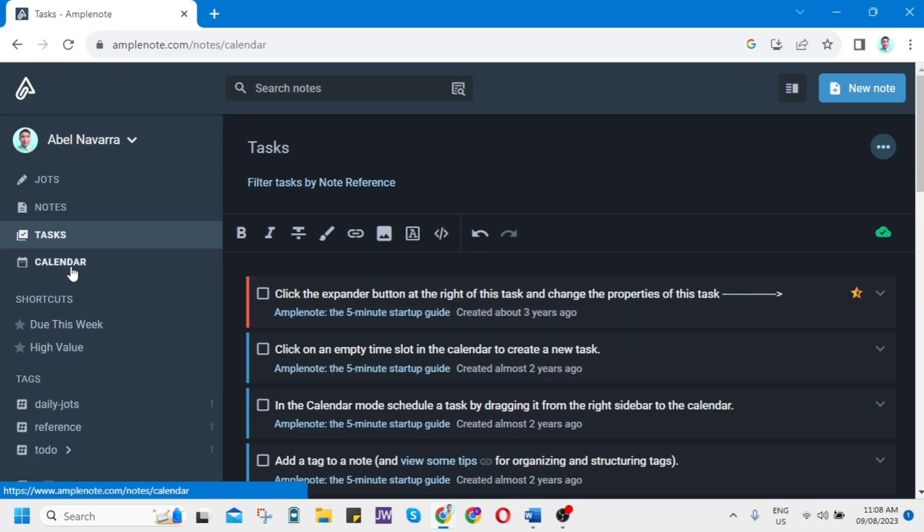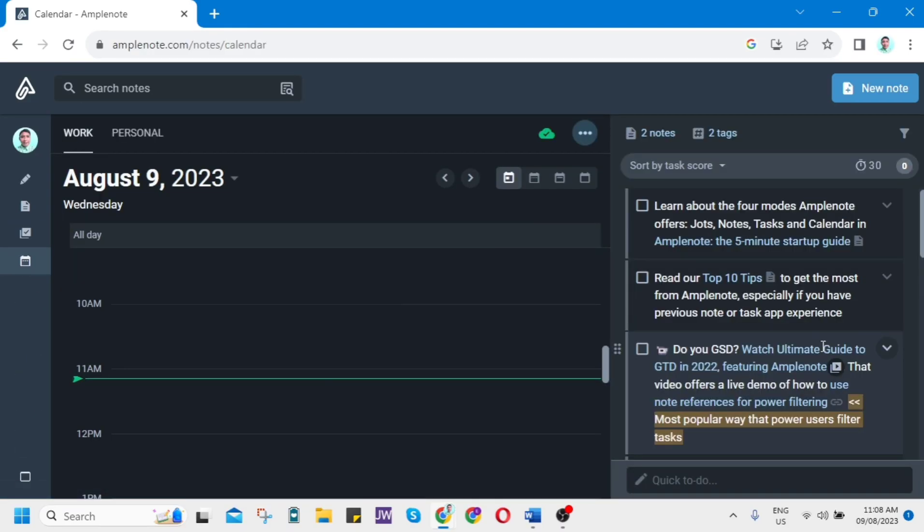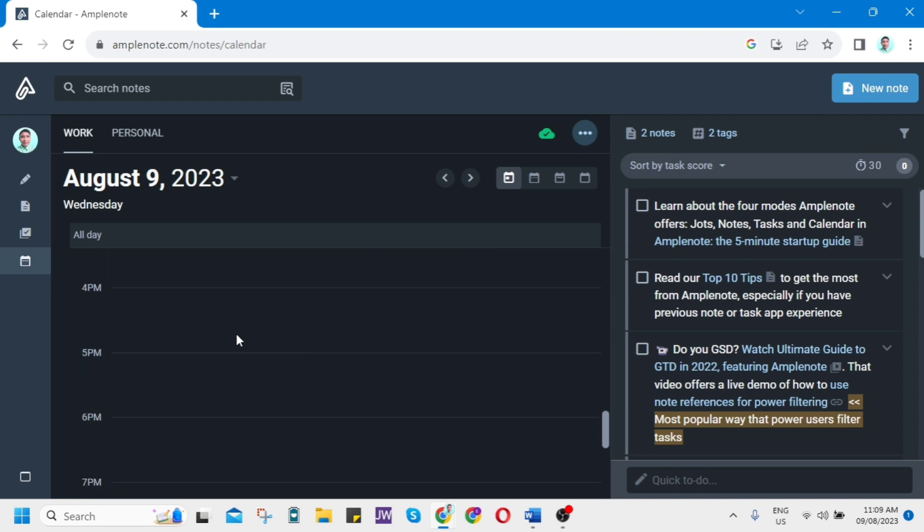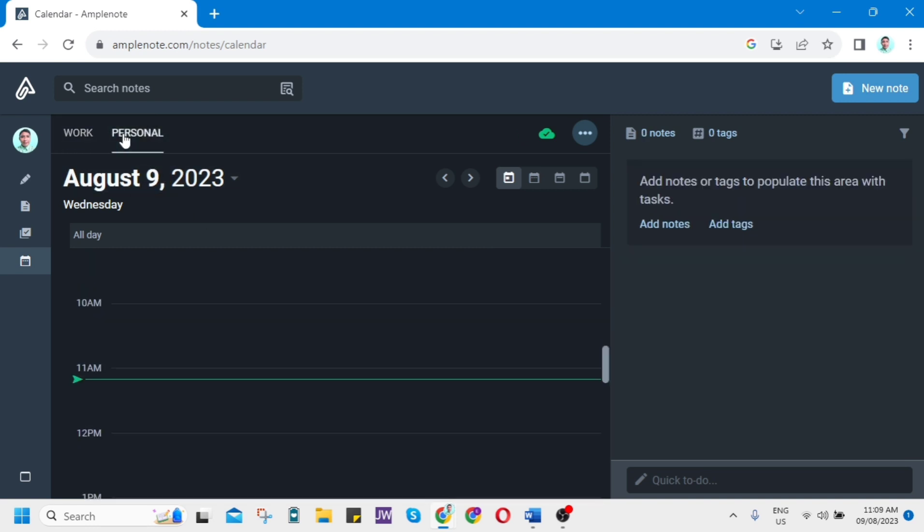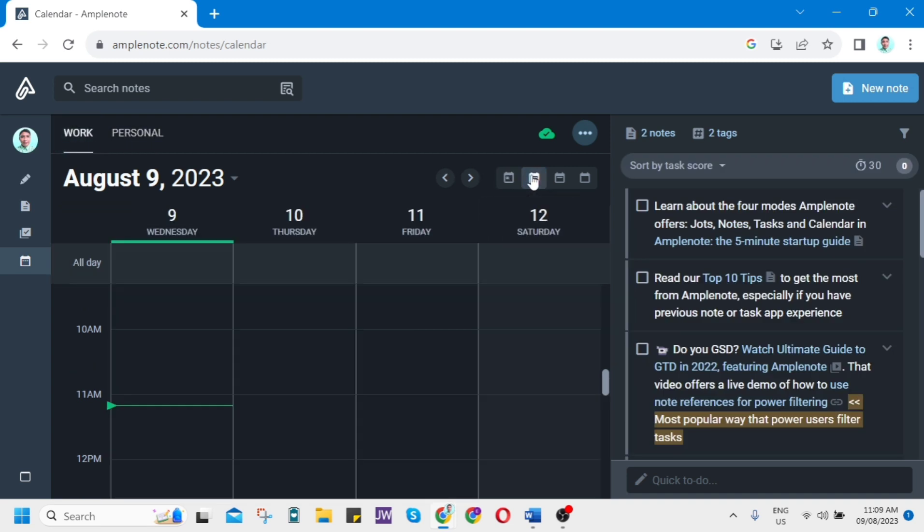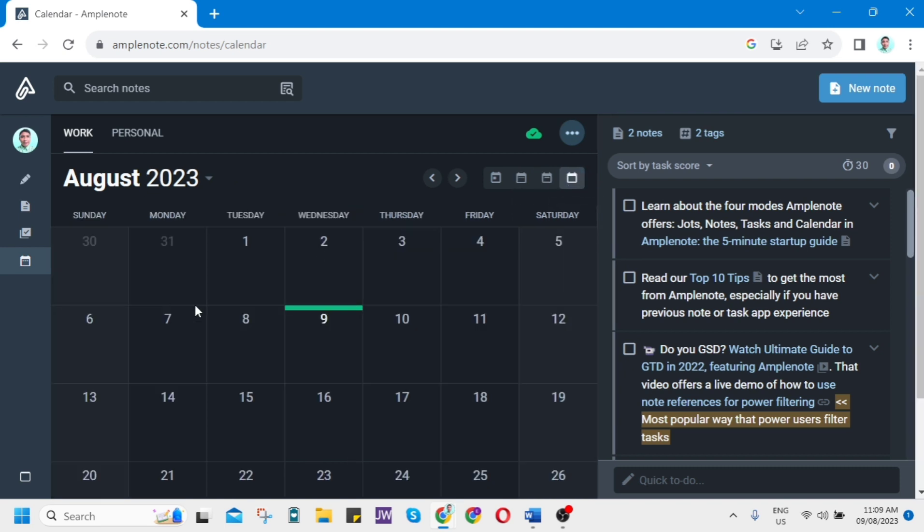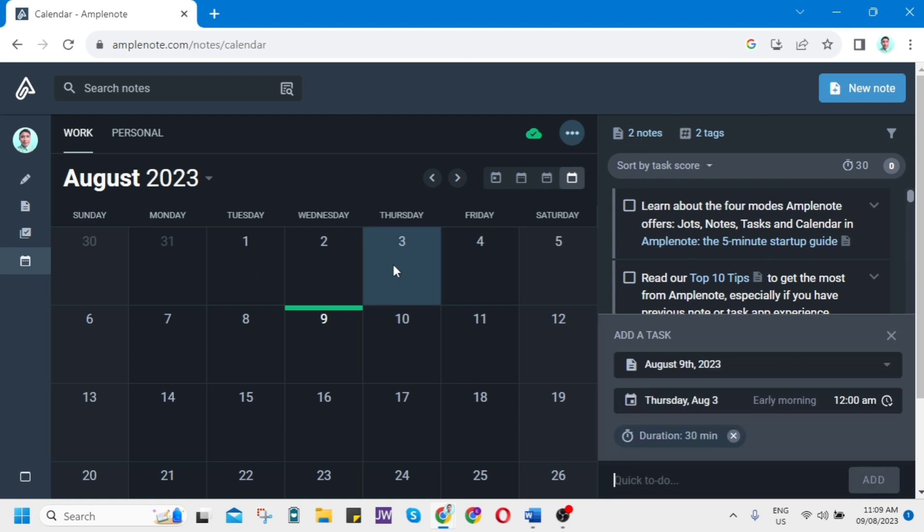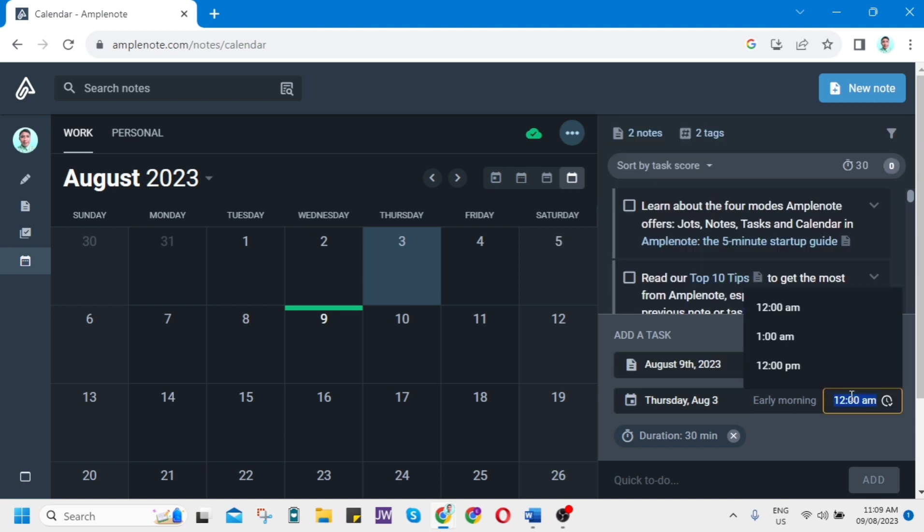Now let's go to the last and fourth mode, which is the Calendar. Amplenote's calendar provides a drag and drop way to schedule your most important tasks. You can change the view here if you want daily view, four-day view, week view, or monthly view. If you want to create a task on this day, for example, just click on this, add a task. You can create a task within this week or at this time.